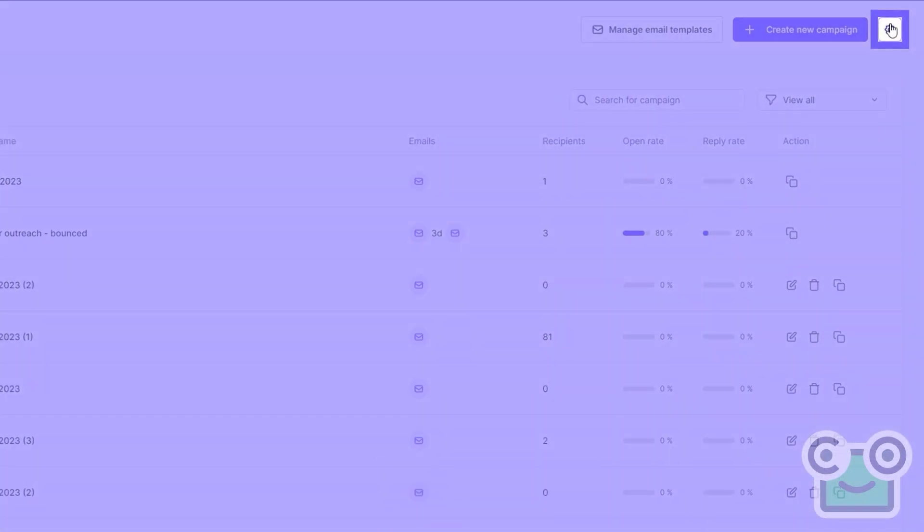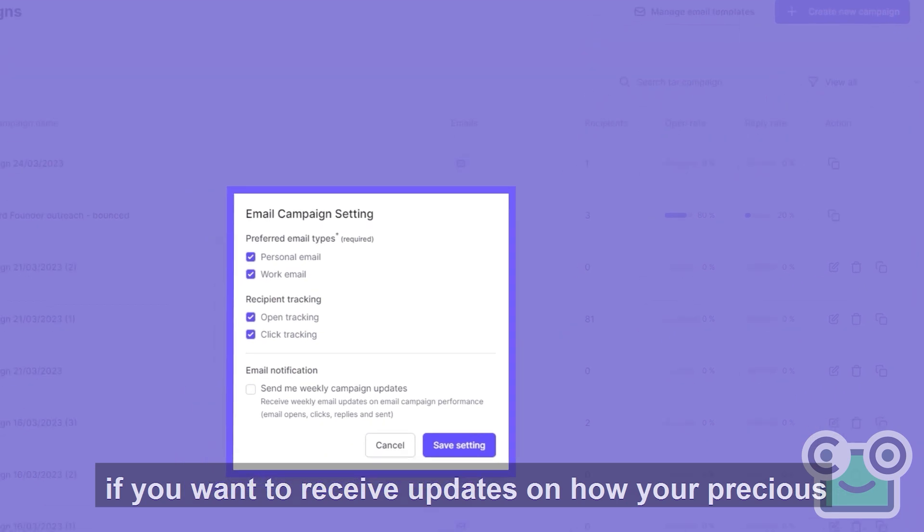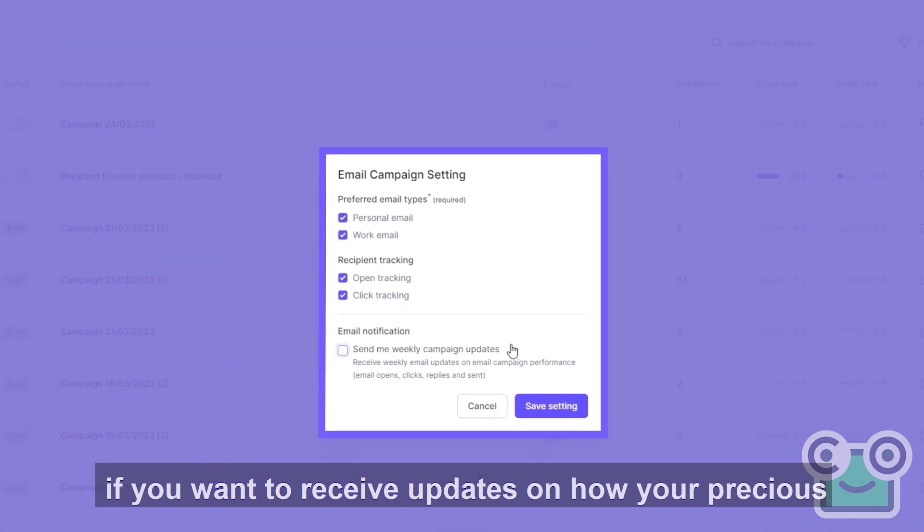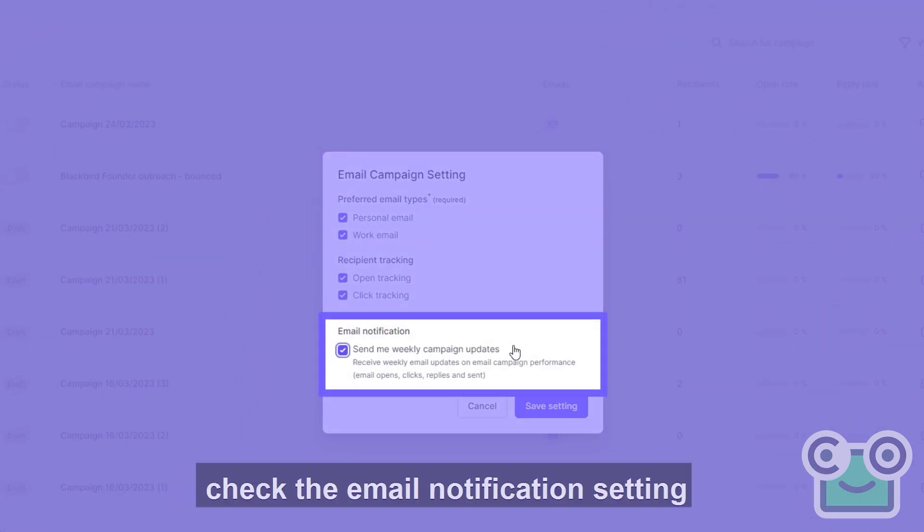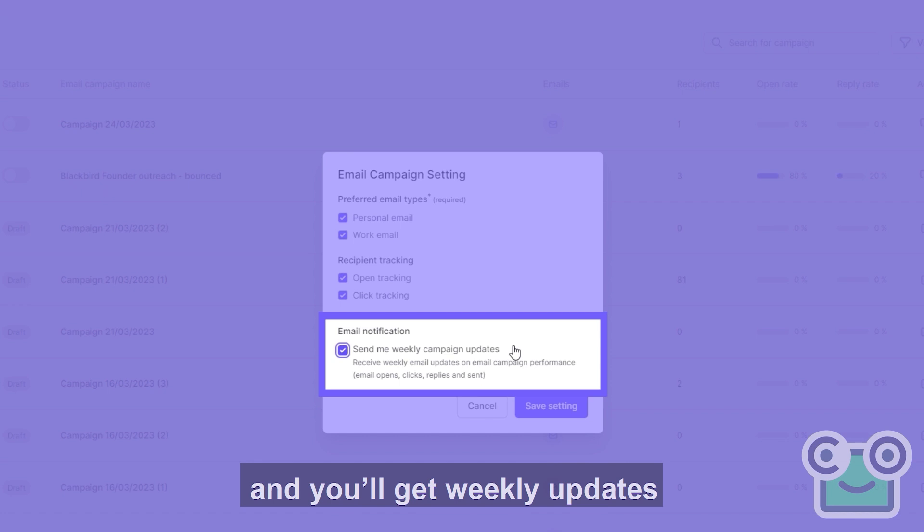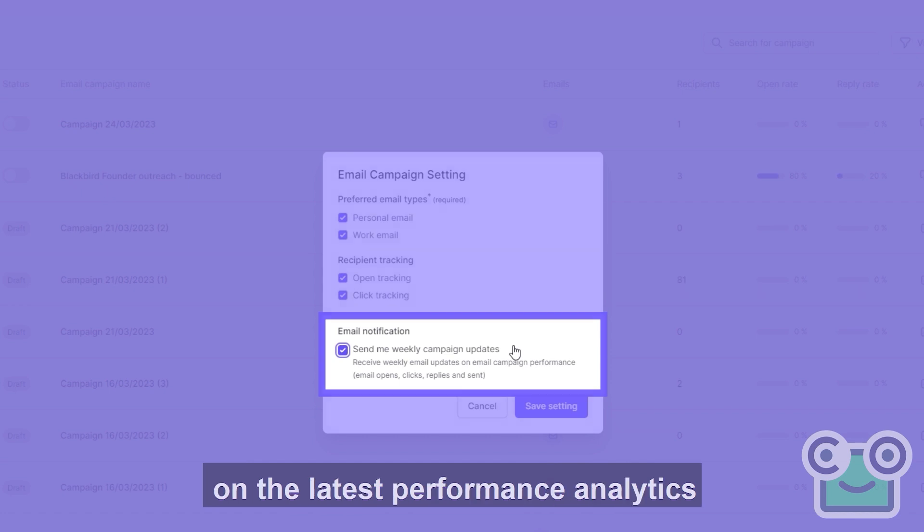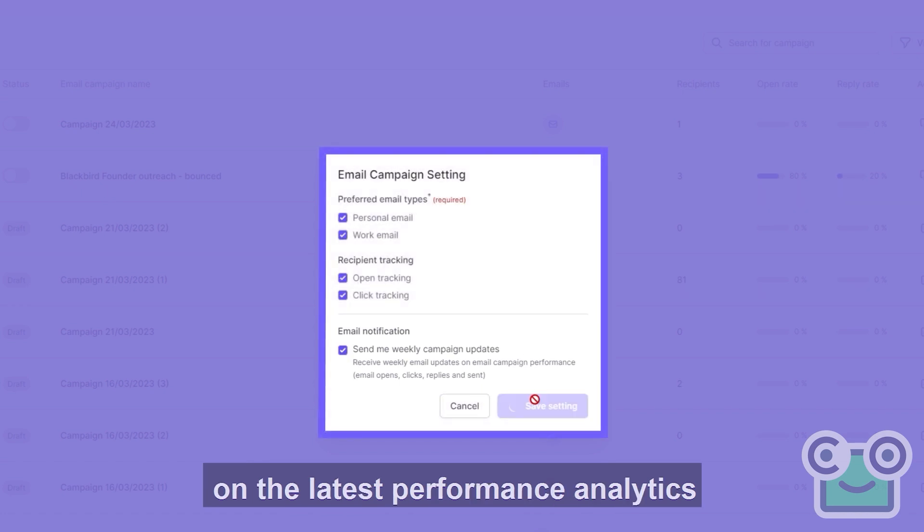One last thing. If you want to receive updates on how your precious campaigns are going, check the email notification setting and you get weekly updates on the latest performance analytics.